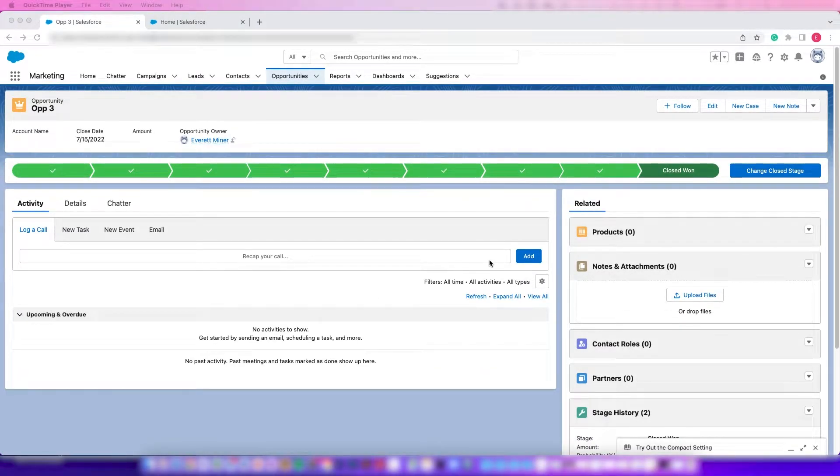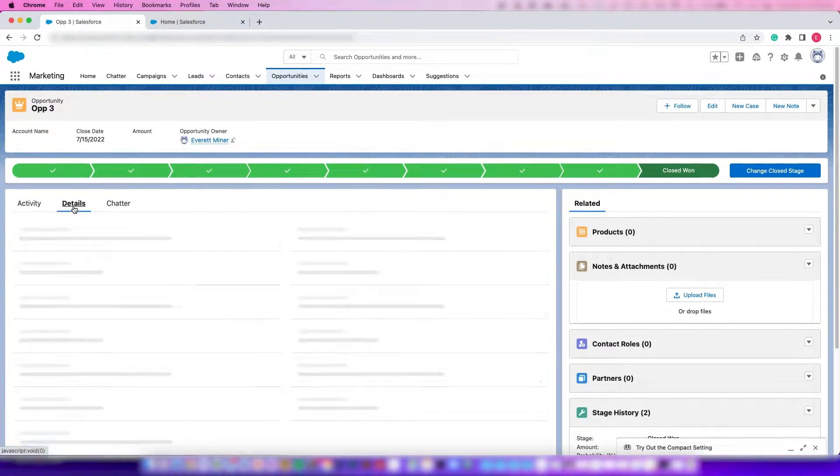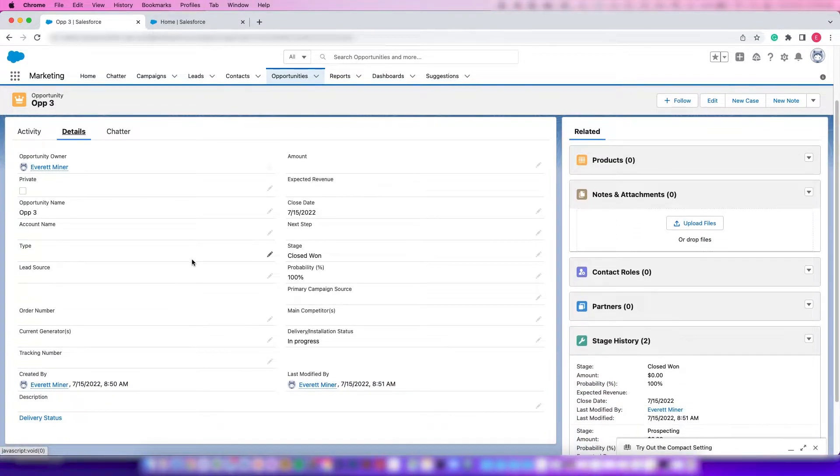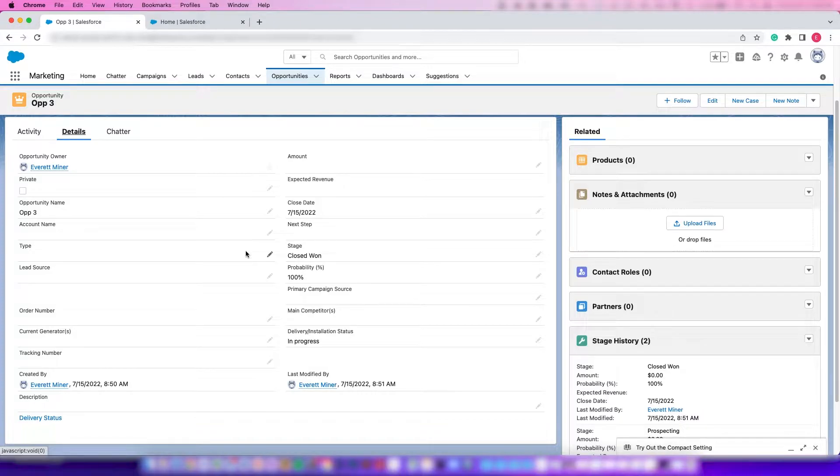Hey everyone, this is Simply Salesforce here. Today I'm going to be showing you how to update any field based on another field being selected or a certain dropdown being selected on that field.